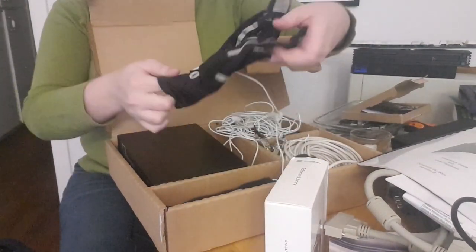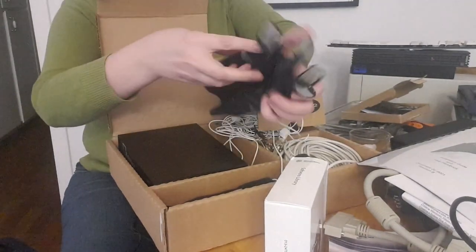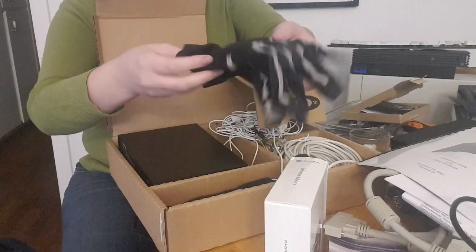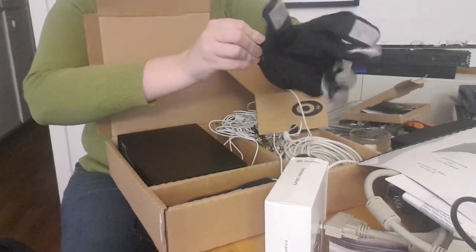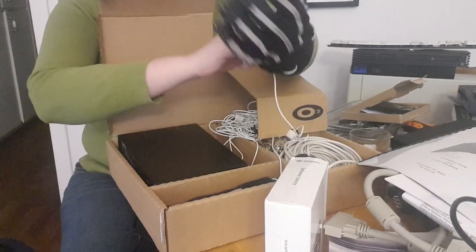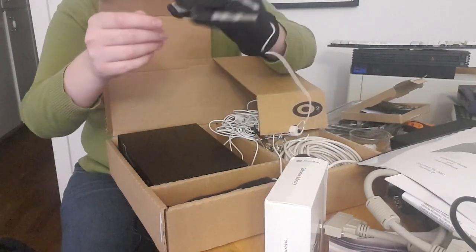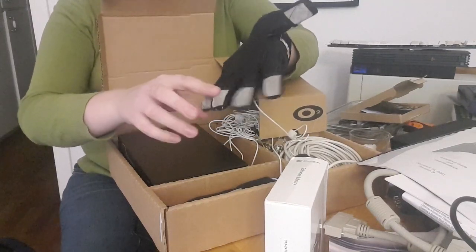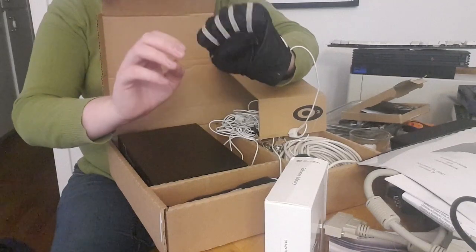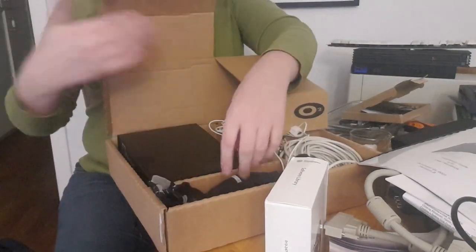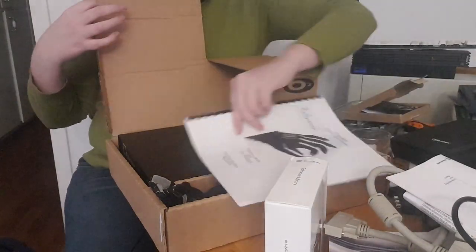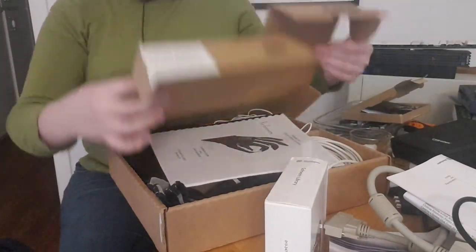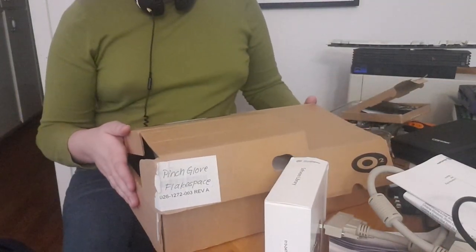The gloves themselves, which have some sort of cable coming out of it. A little bit too small for my hands. It has some kind of conductive plating going on here on the fingertips. It's cool, but I will let this be for now. Put the paperwork back.